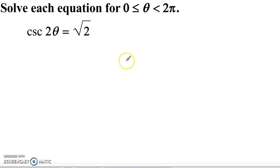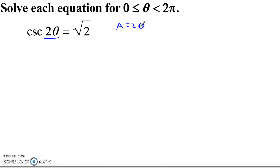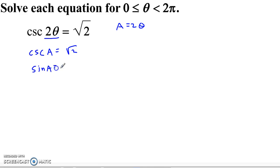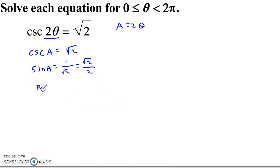We're going to start by rearranging this. I'll use an old trick: if I'm not sure how to solve this, I'll turn it into something I know how to solve. Let's create a variable a and let a equal 2θ. Then I can rewrite this as cosecant of a equals √2. That means sine of a equals 1 over √2, which is √2 over 2 — a reference angle of π/4.